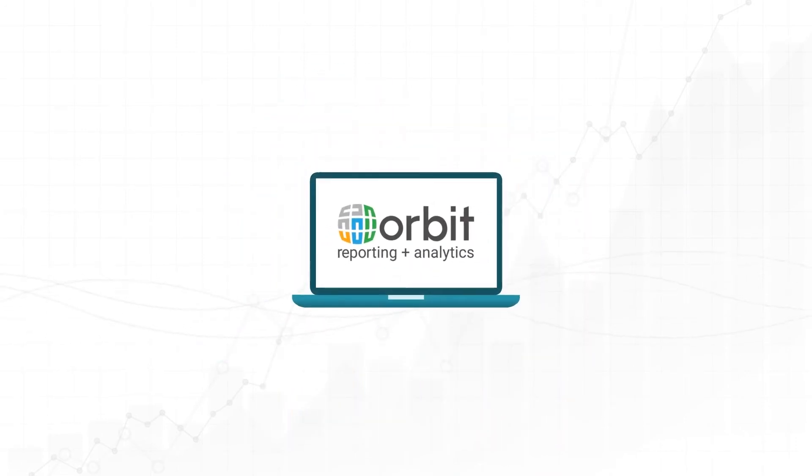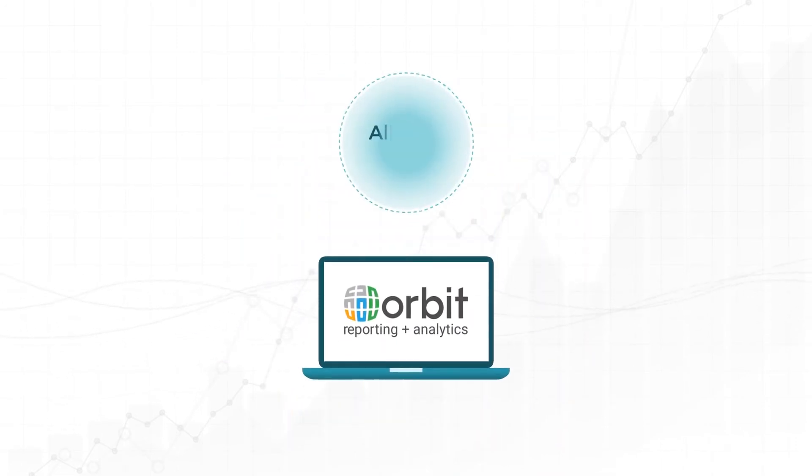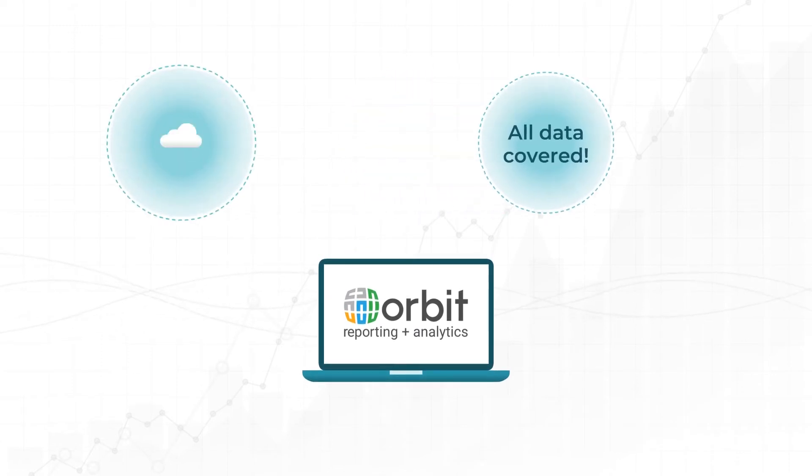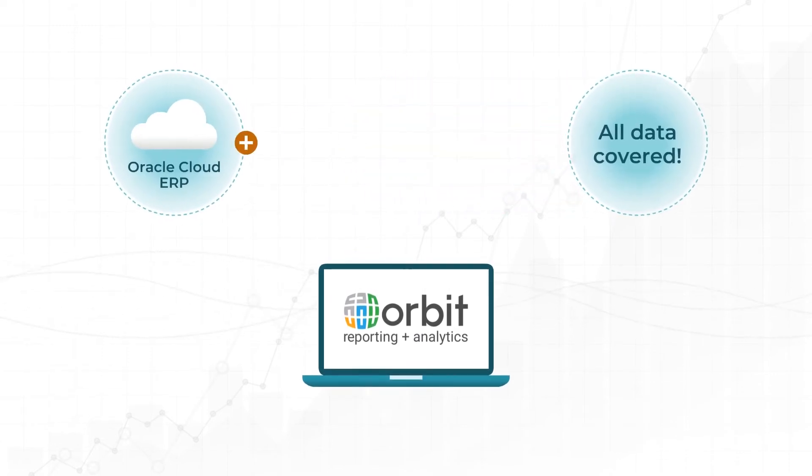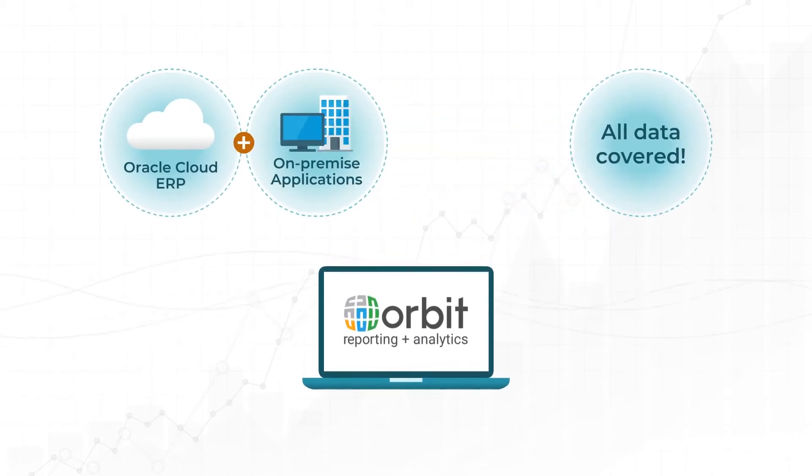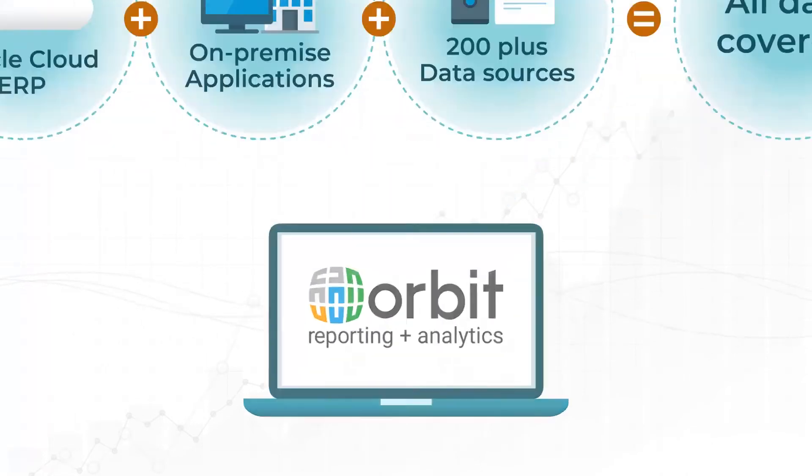With Orbit, you get the full benefit of having access to all of your data from Oracle Cloud ERP, Oracle EBS, and any of your other data sources.